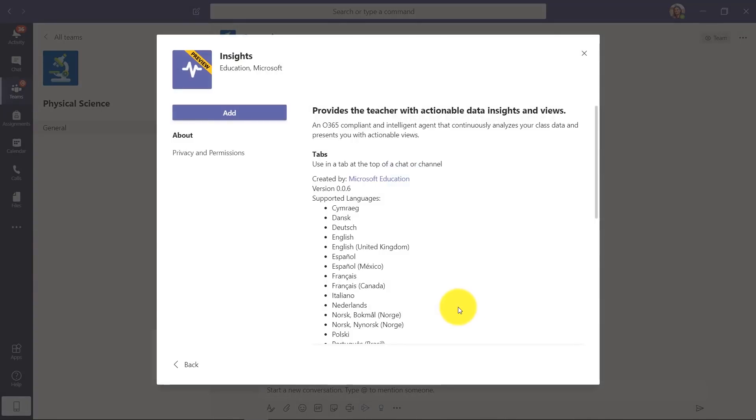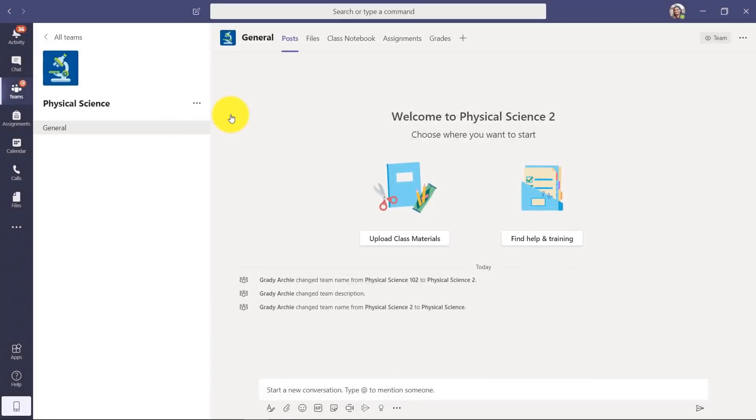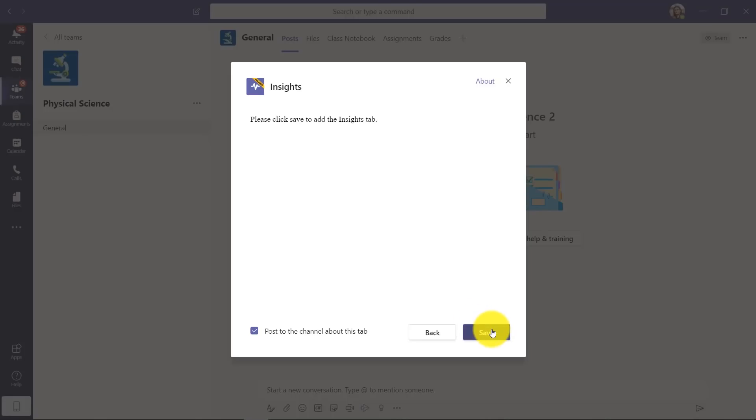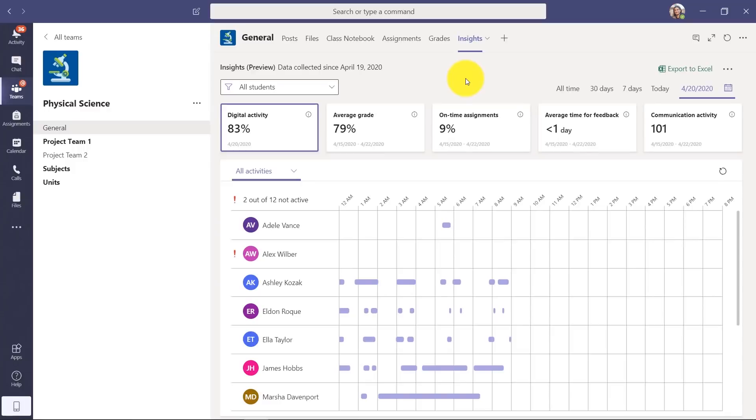I can click Insights, and we're going to say Add and save. Now here I am. I've switched to a populated one to show for the demo, so now I can see what's happening in my classroom.